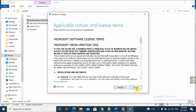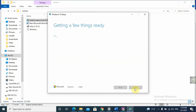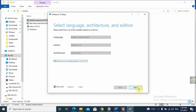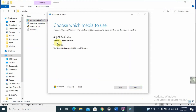Click Accept. Then here we find the upgrade option — but we want to create installation media, so click Next. Proceed through the language and architecture section as before. Then here is the difference: instead of creating a bootable USB flash drive, we want the ISO file. So we select ISO file and click Next.